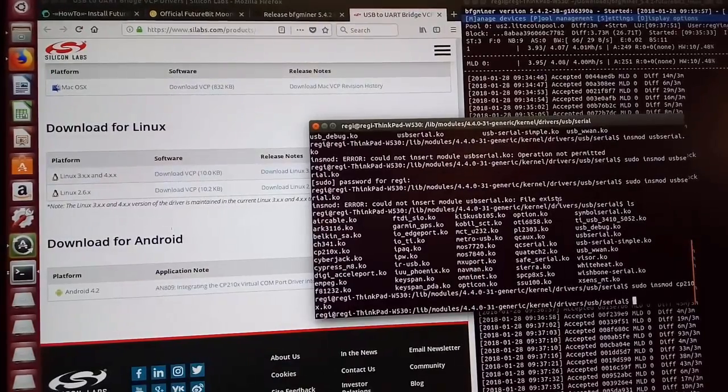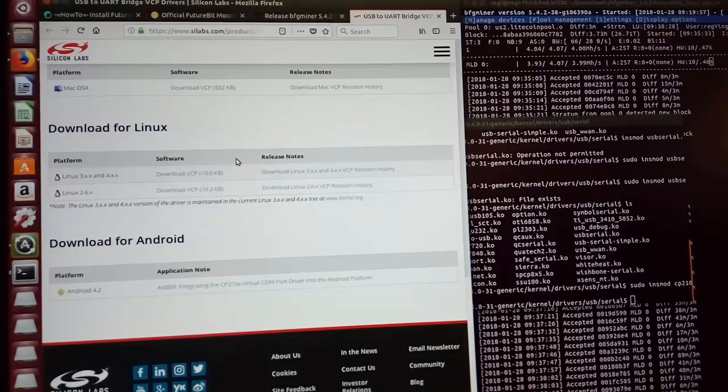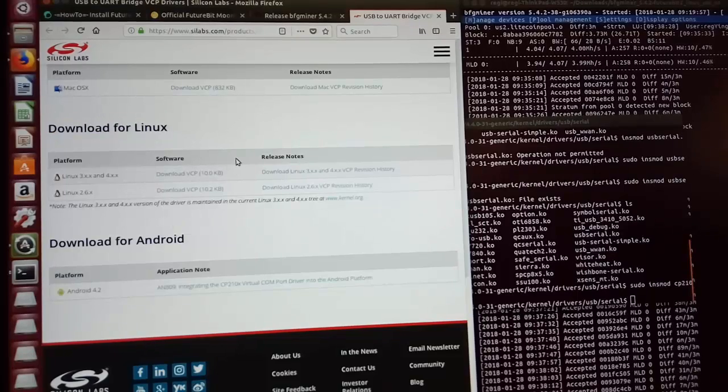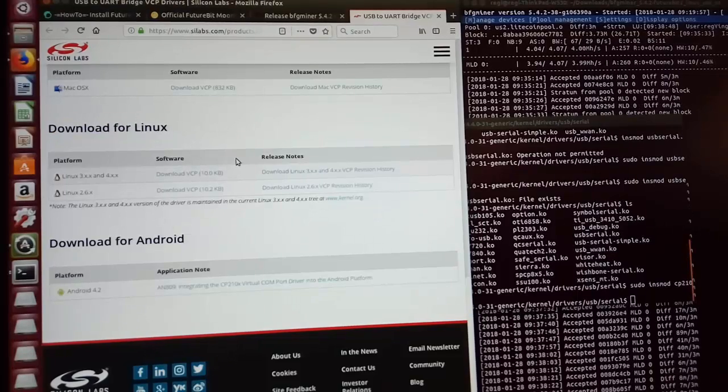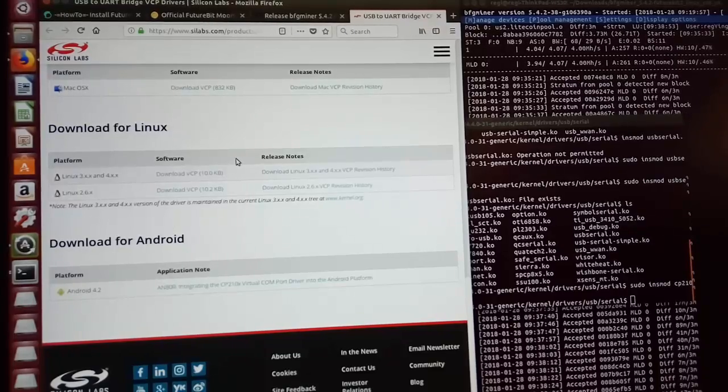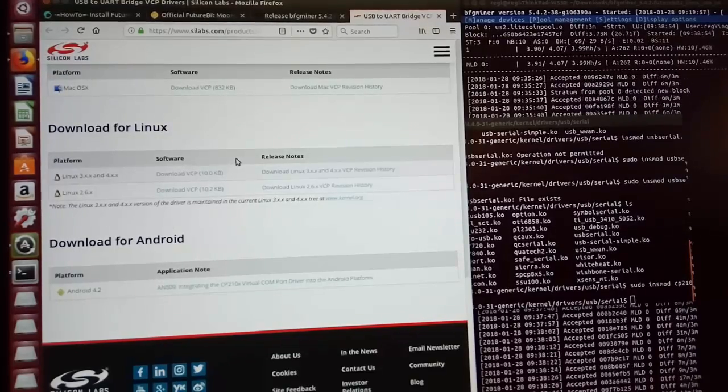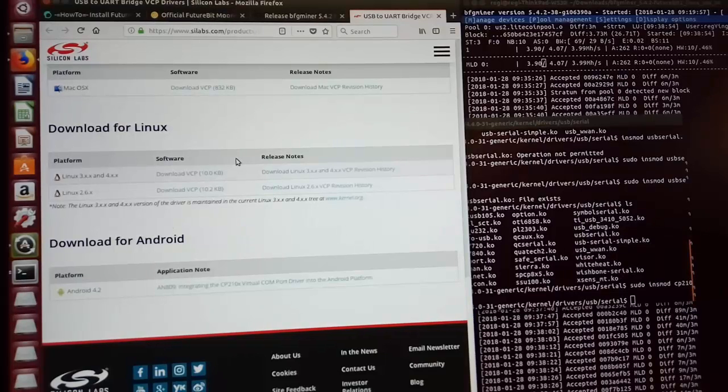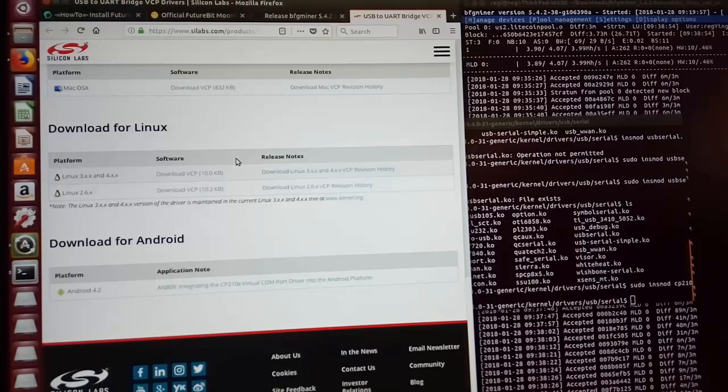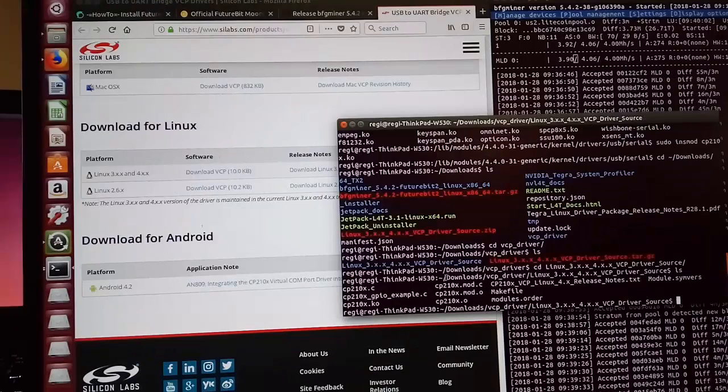Next, we need to install this driver. It's very important to install this driver, otherwise the BFG miner won't recognize the Moonlander 2 device you plug into the USB port, no matter the USB port on your computer or the USB hub that you're going to use to build your mining rig.